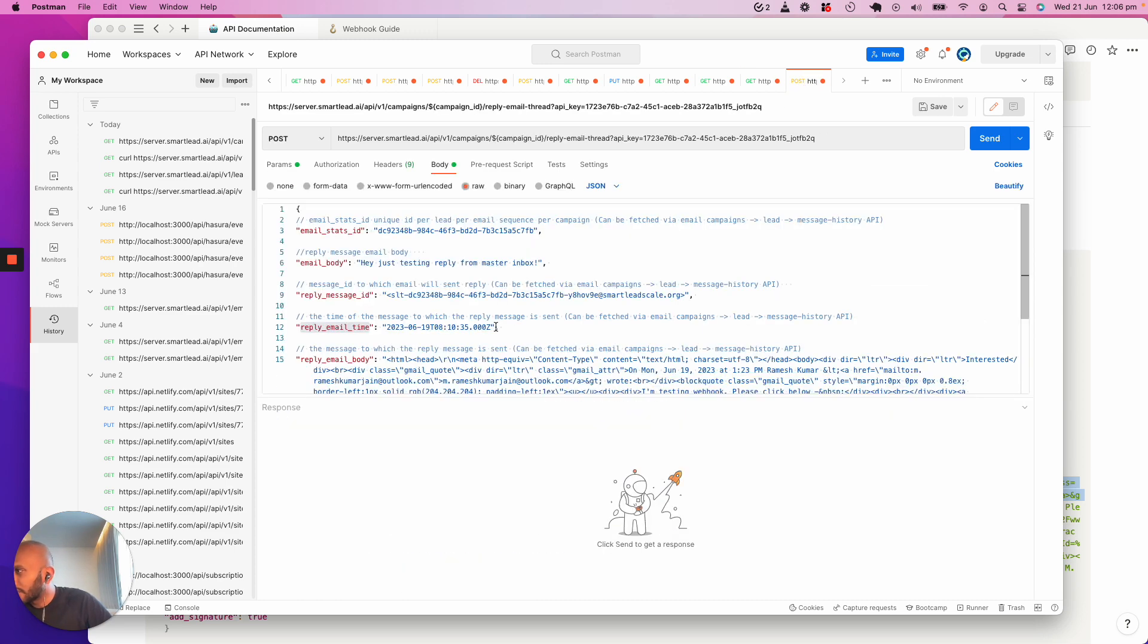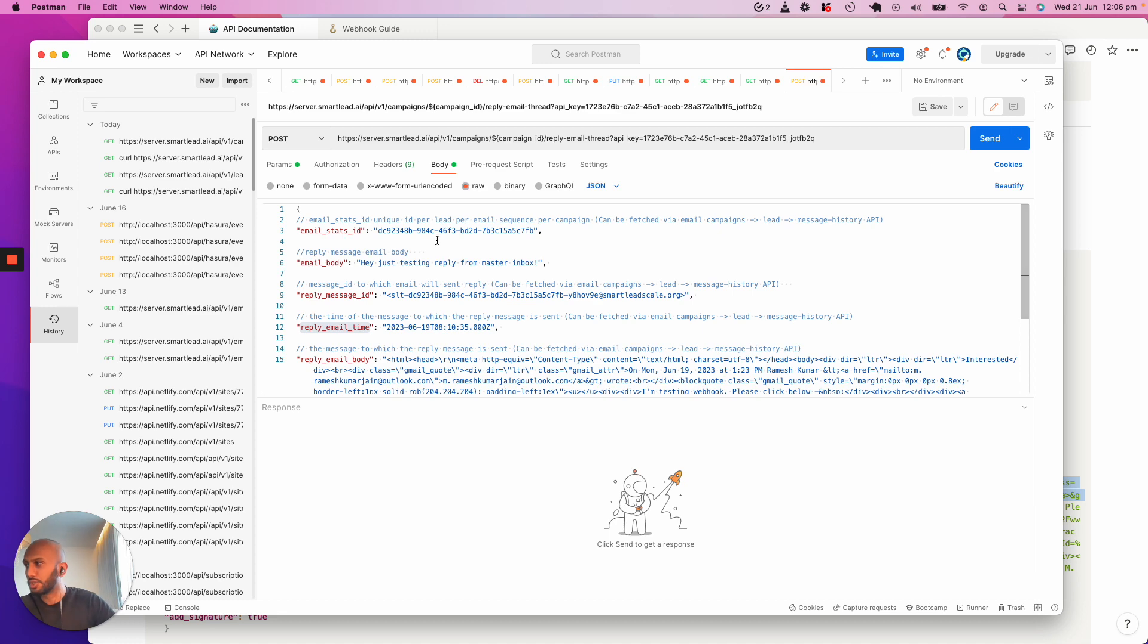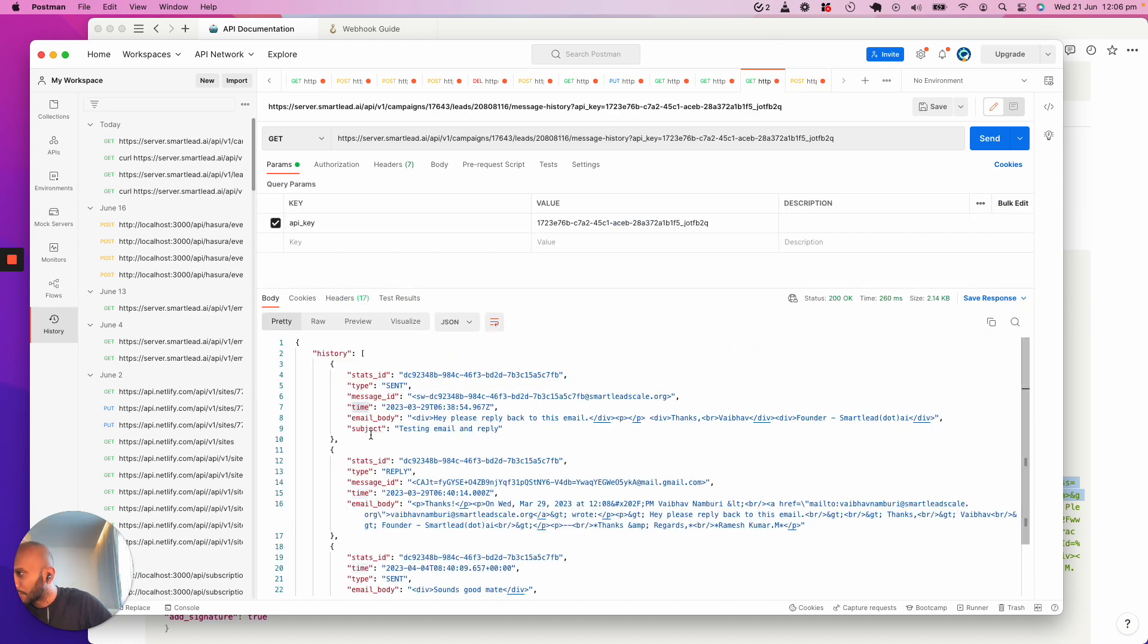The reply email time is the time that I have over here. And then the last one is if you want it to look natural as a response. As we know, emails will respond as a thread to the previous message. So you also want to use the reply email body, which is this one over here, the email body piece. You want to collect all these pieces of information.